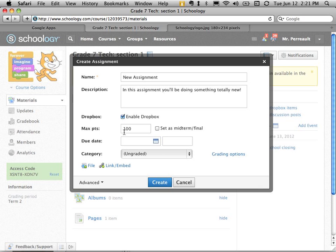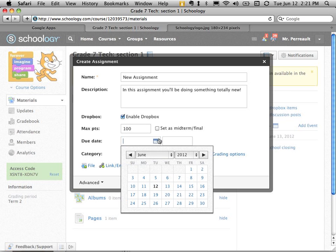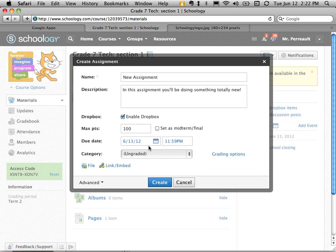And here's a maximum number of points. It can be, I usually leave this as 100. It makes it easier to understand as a percent. I give it a due date and a due time if you want to.